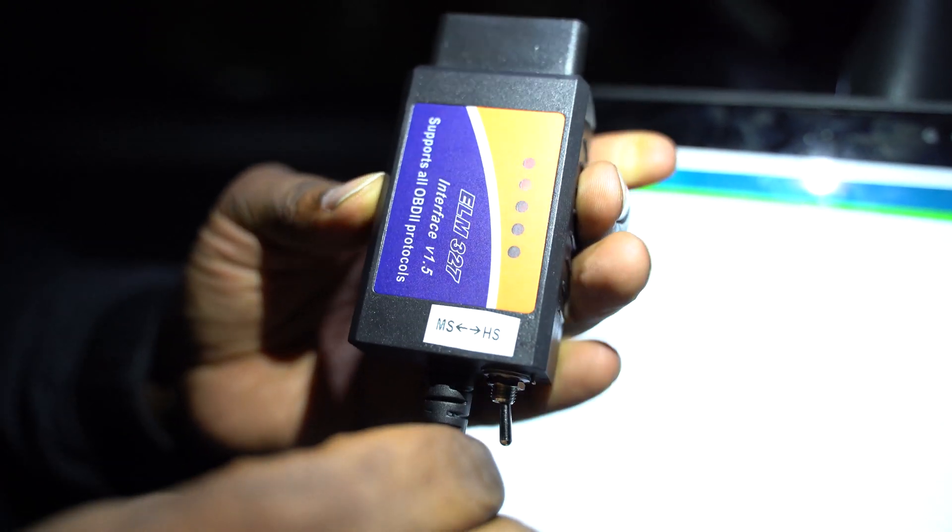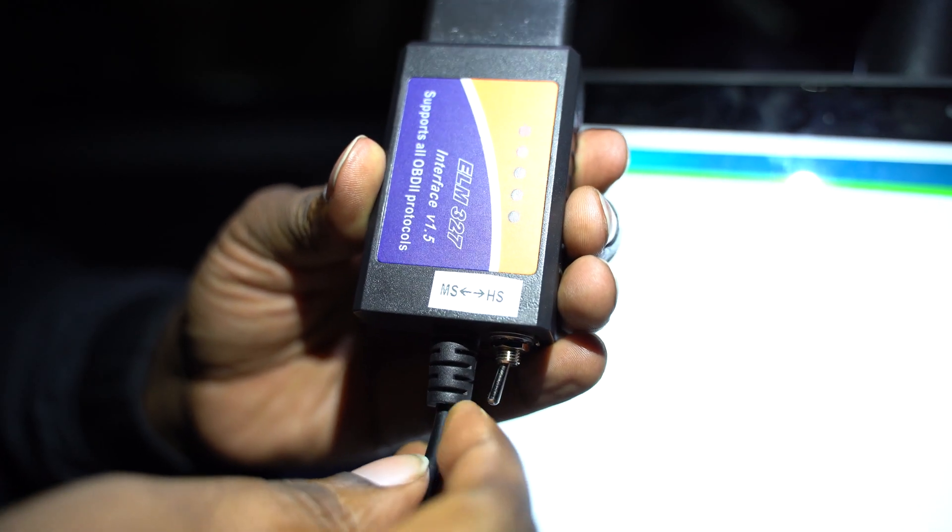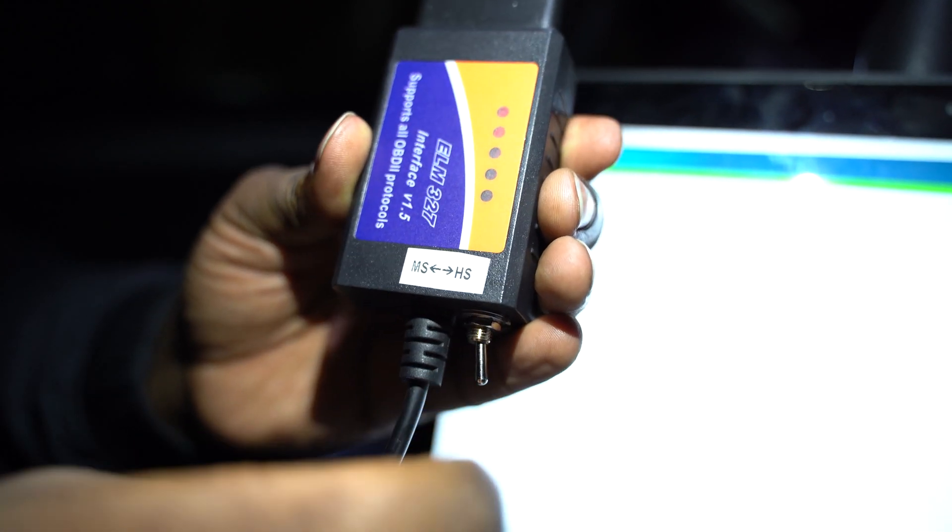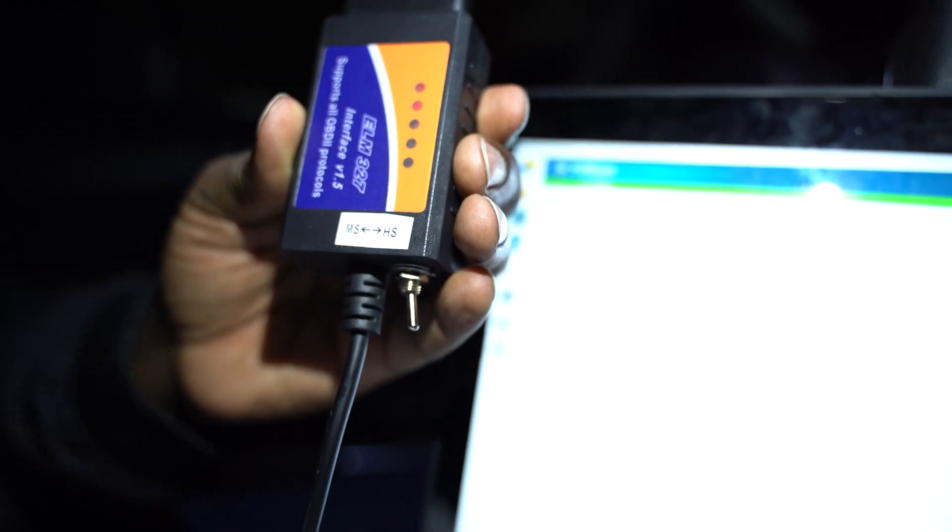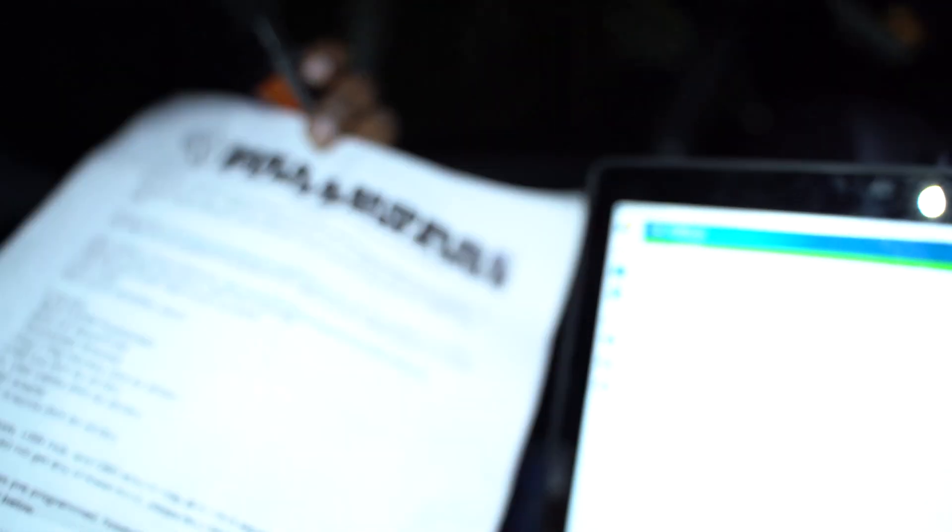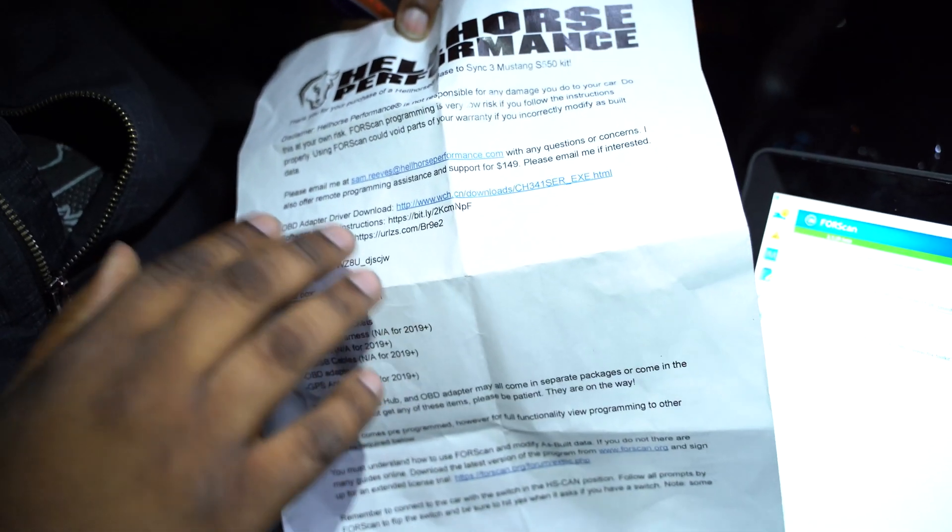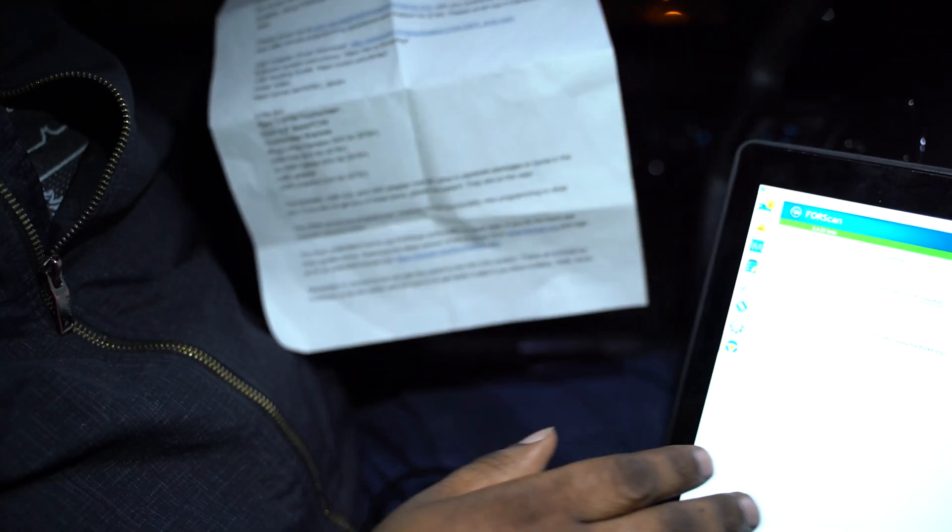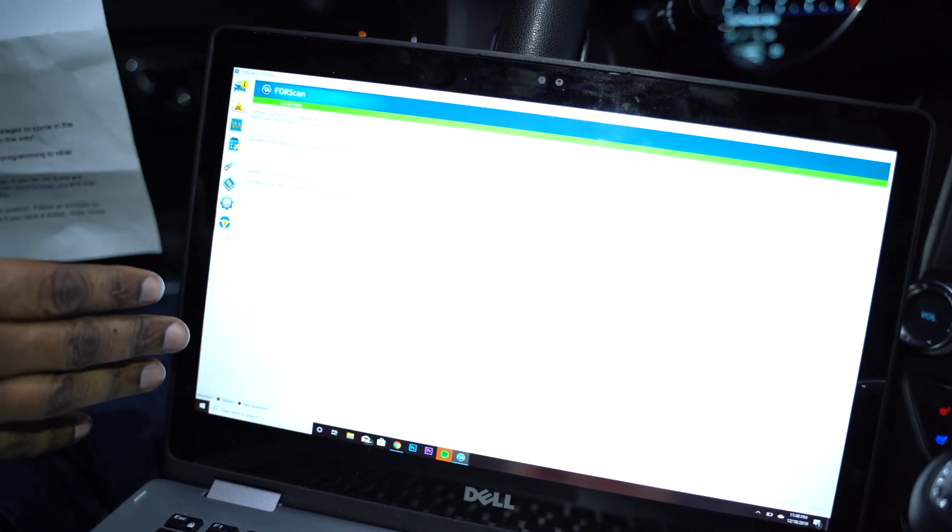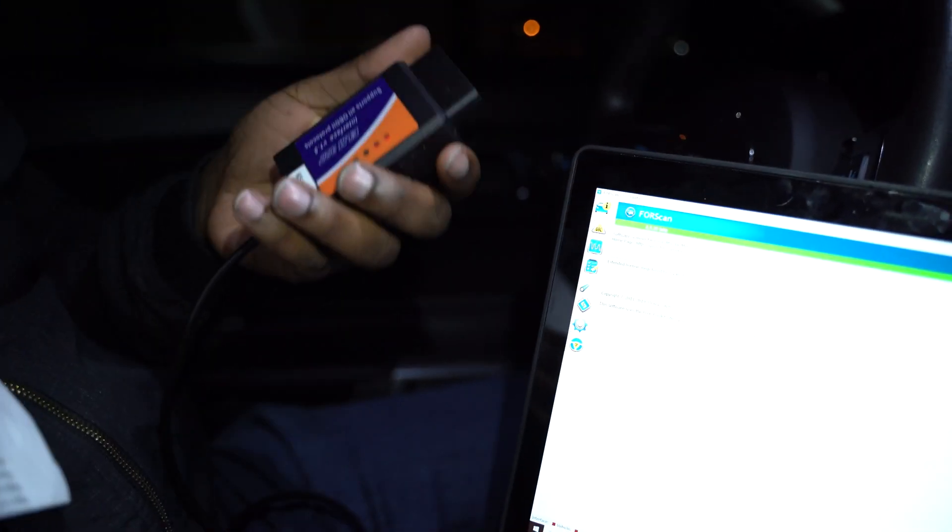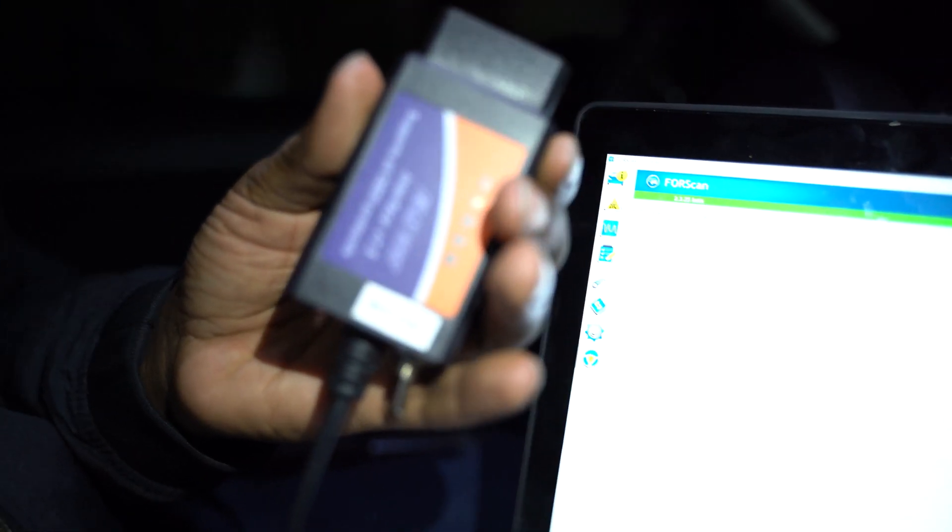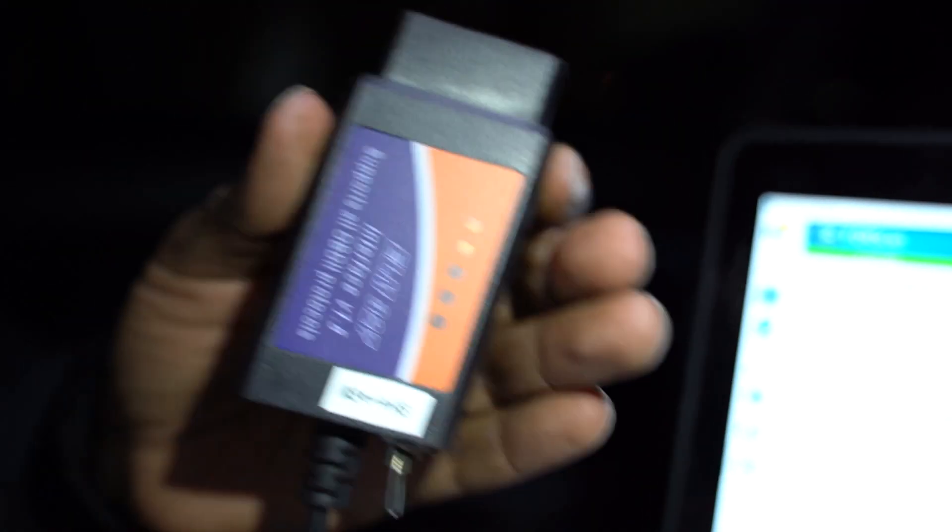There's a switch on here that says MS to HS, so while we're doing this programming, we're going to be switching back and forth between the HS and MS. The instructions for the installation on when to do that is prompted both on here and on the ForScan program. It knows when you need to switch from HS to MS. If you don't know what that means, it doesn't matter, just follow the prompts on the screen.